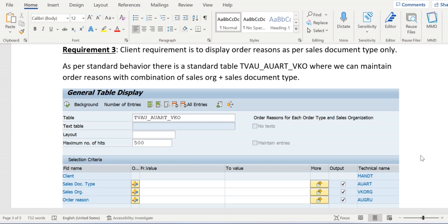Here the client requirement is to display order reasons as per sales document type only. In VBAK, or the sales order screen header level, we see a drop-down available to choose the order reasons. Table is VBAK, field is AUGRU.